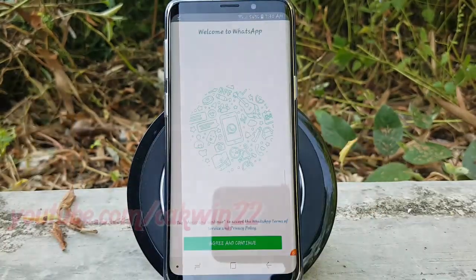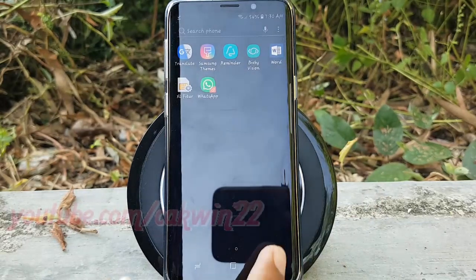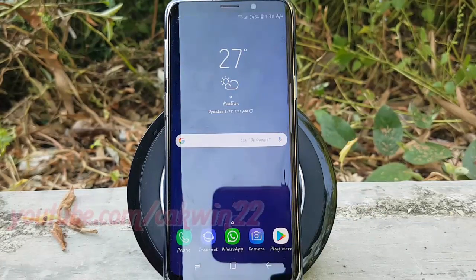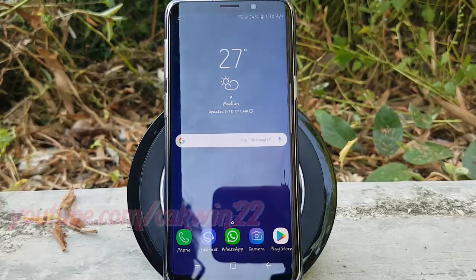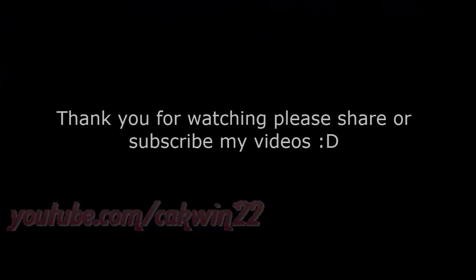Thank you for watching, have a nice day. Thank you for watching.